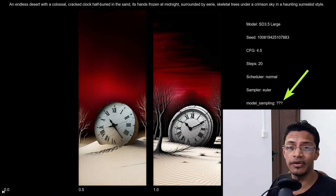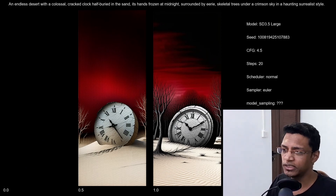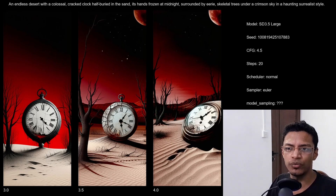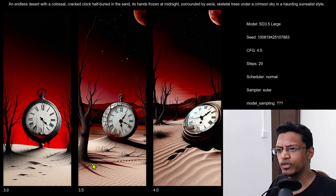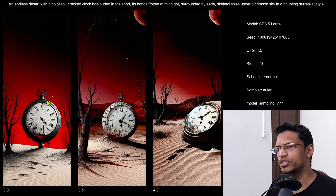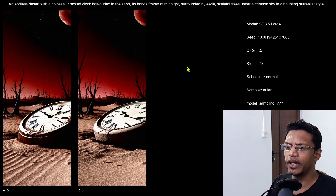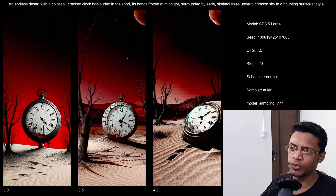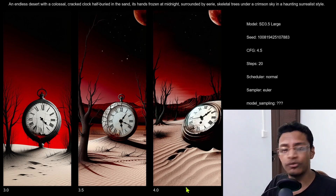Last, we have the model sampling test. When you set model sampling to 0, you just get a black image. Below 1 doesn't really work, and I'd say don't go below 3. Starting at 3 is where we get a proper image — 3 was the default in the workflow. If we go to 3.5 or 4, we start to get, in my opinion, a slightly better result. At 3 the background is plain, but at 4 we have something in the background. I went all the way to 5. This is a good option to experiment with — I think 4 gave a really good result.